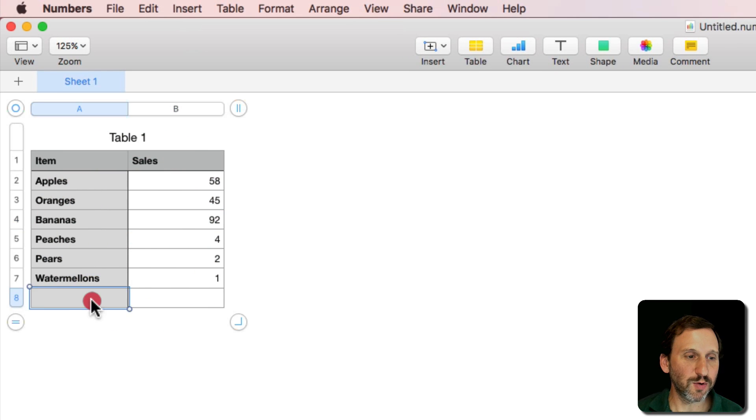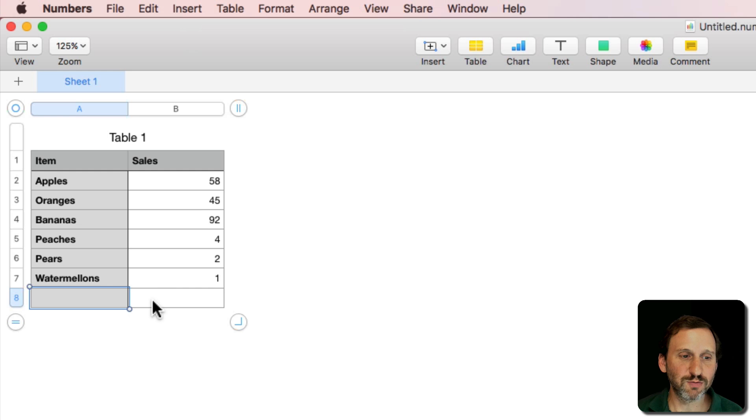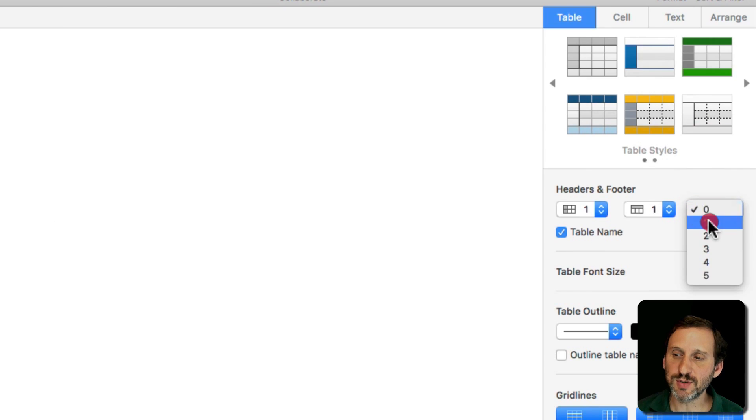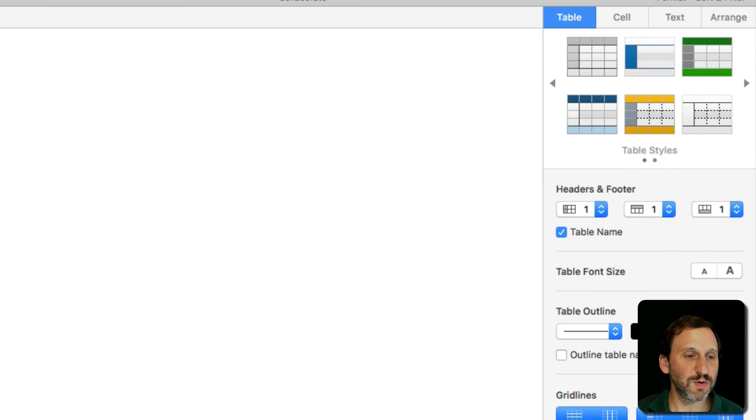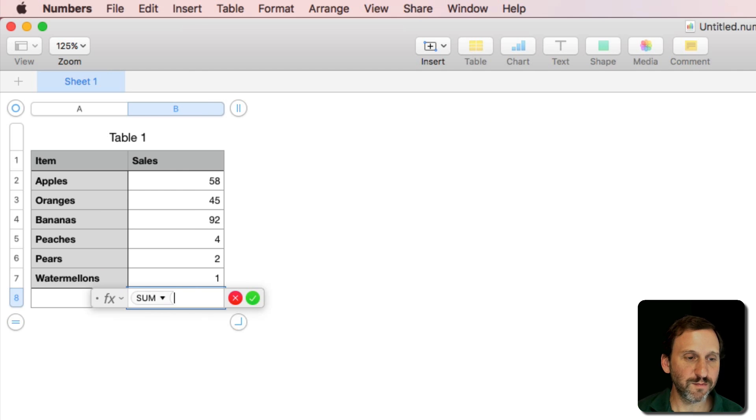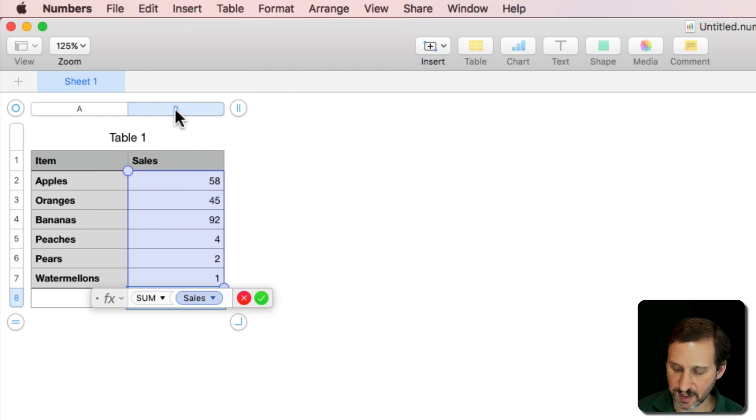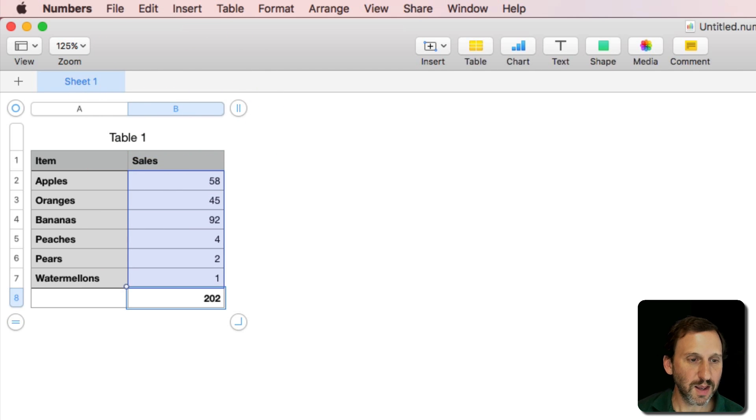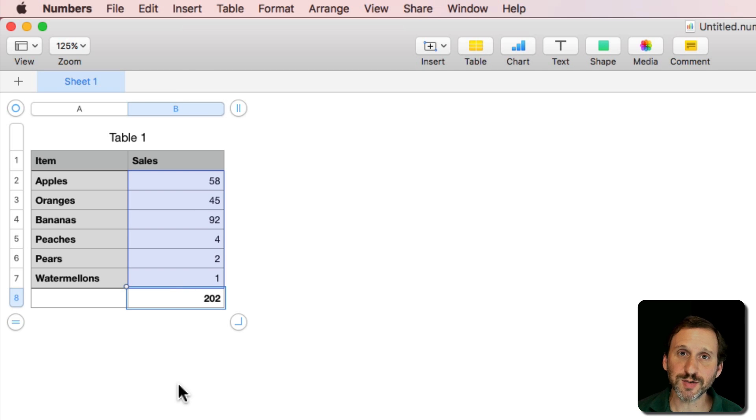I'm going to go back to the table and I left an extra row here for a reason. I want to switch that to a footer row and get a total. So I'm going to do equals SUM, click on the heading there and I'll have a total for all sales. That's going to come in handy.